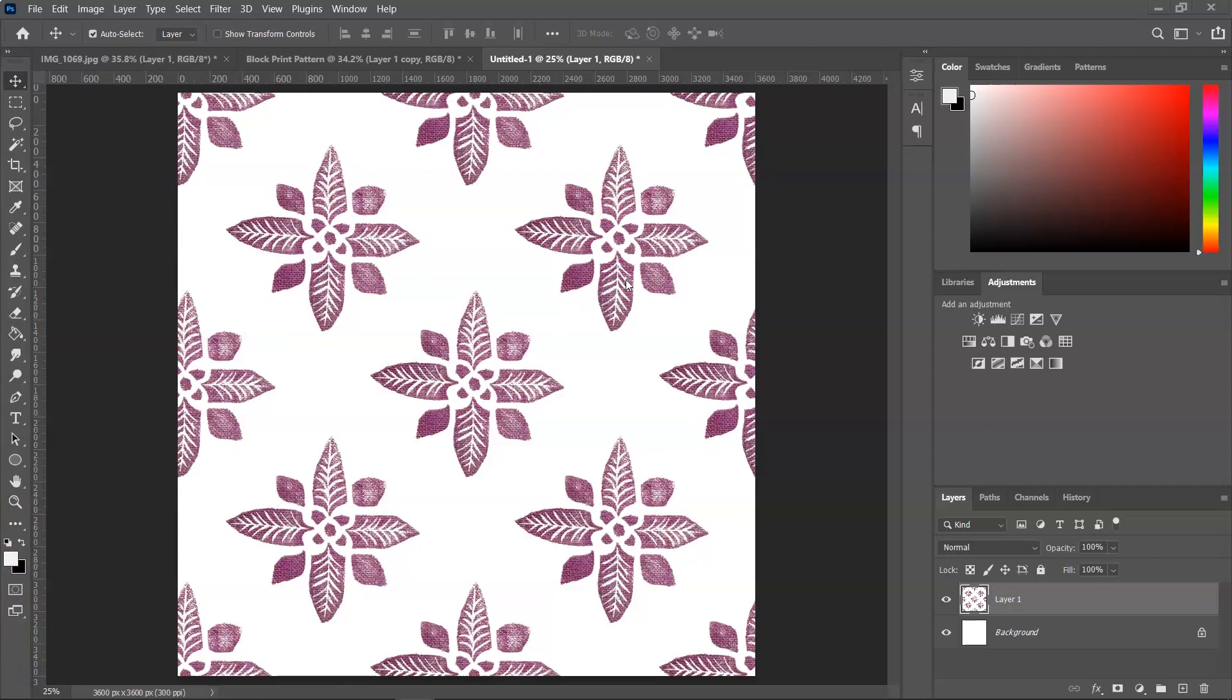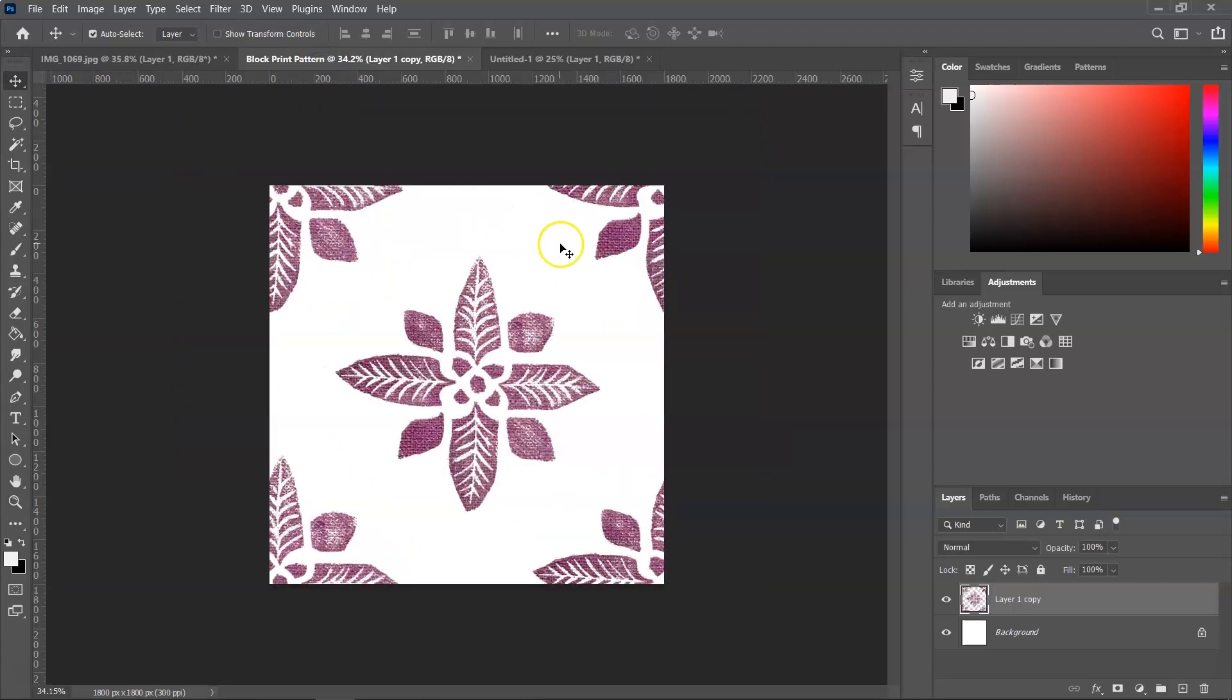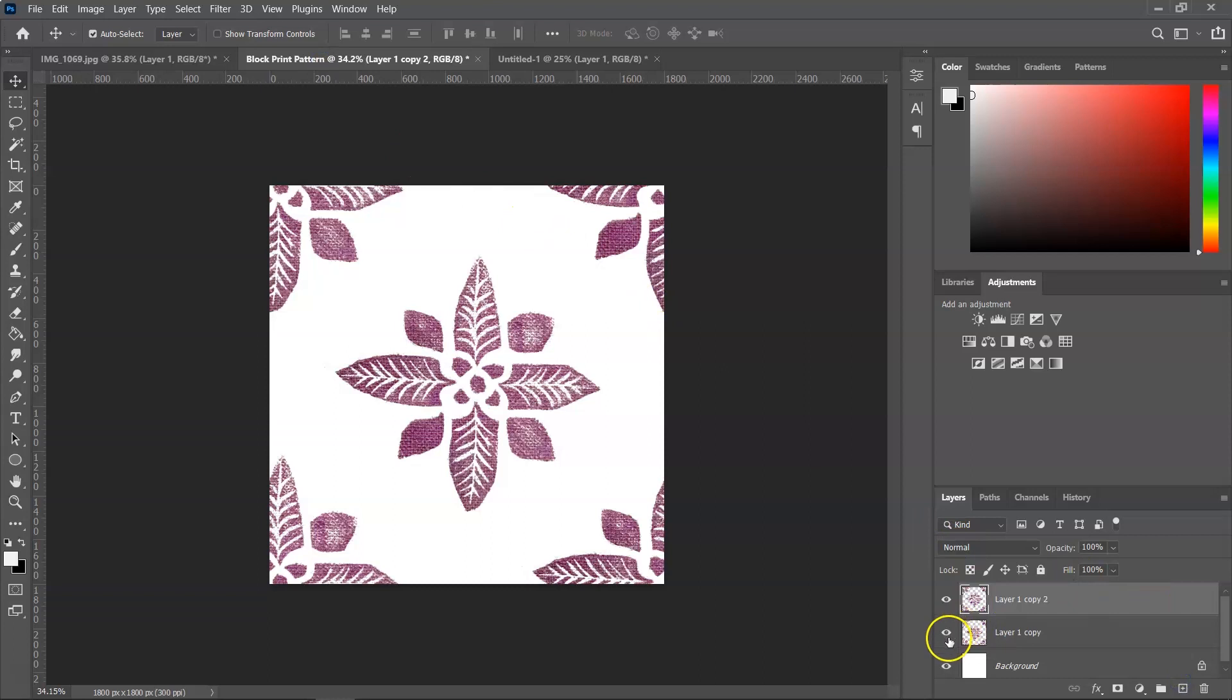One more thing I want to show you is how to change the color of your block printed pattern. So go back to your original illustration and create a copy of your pattern. Now I want to remove this color.